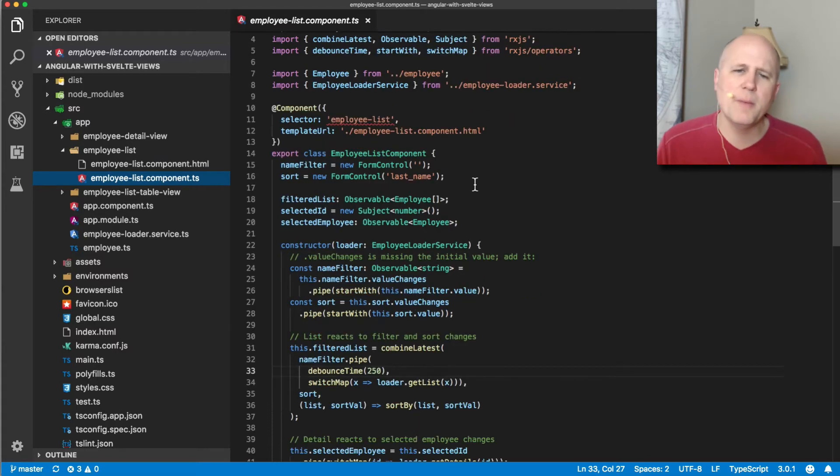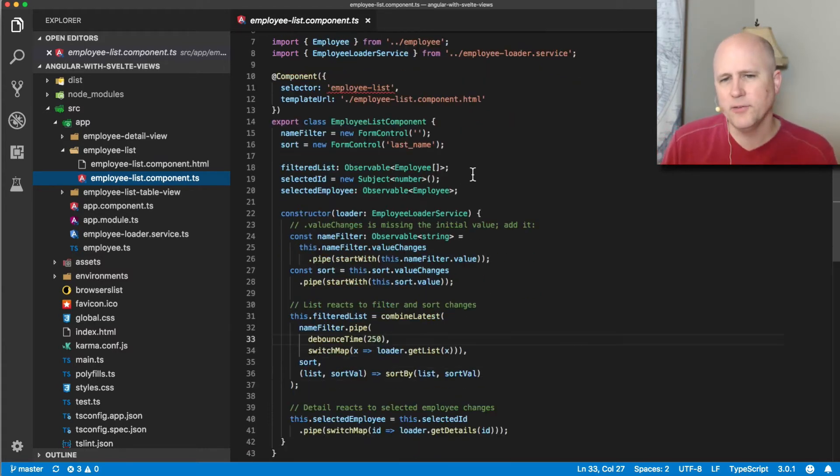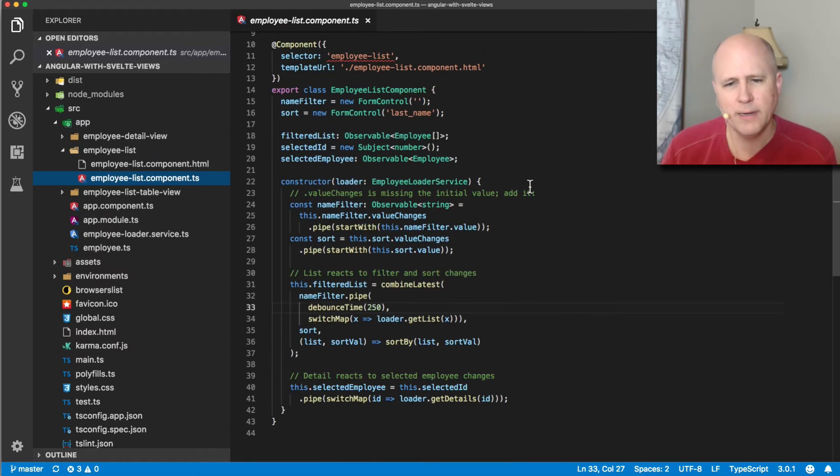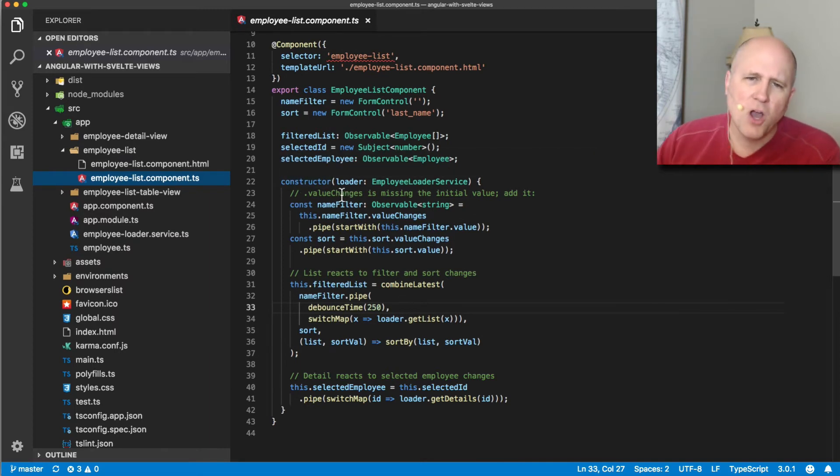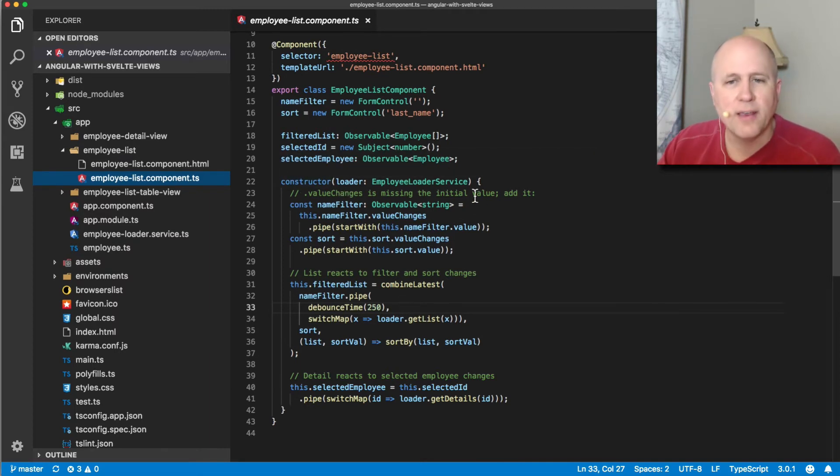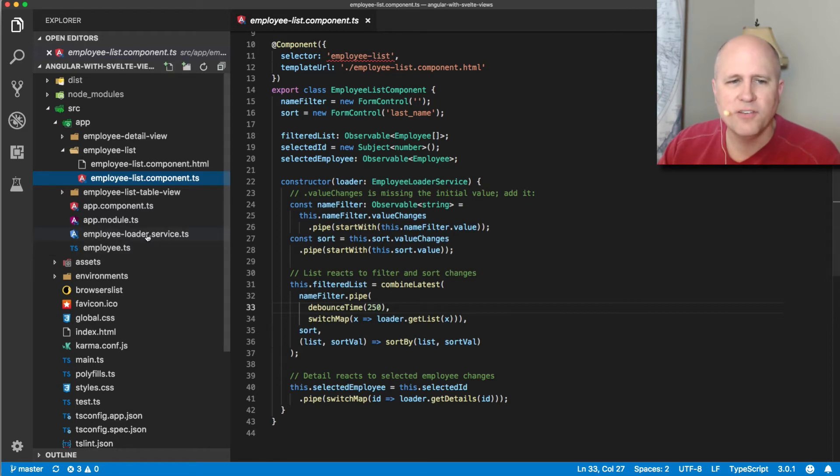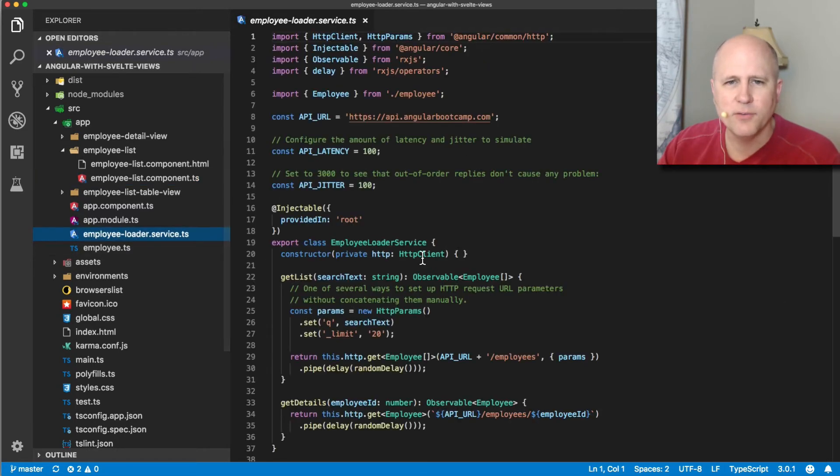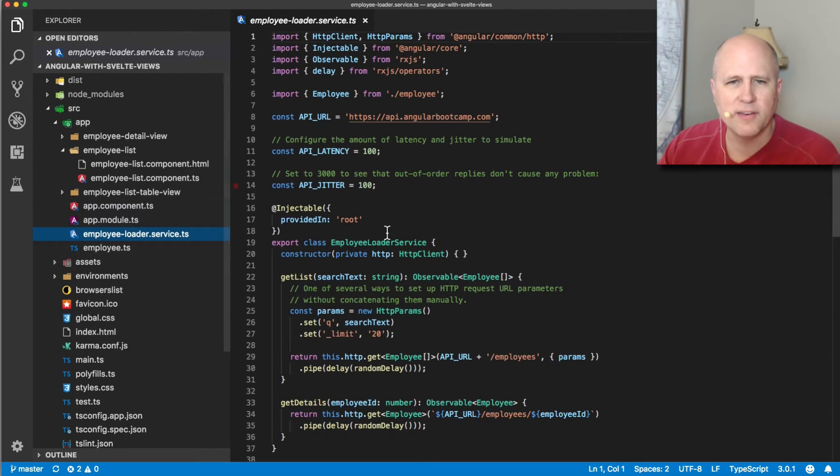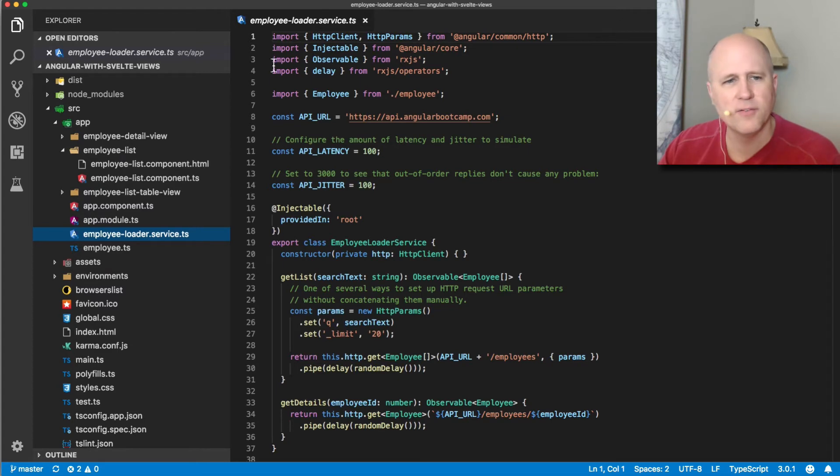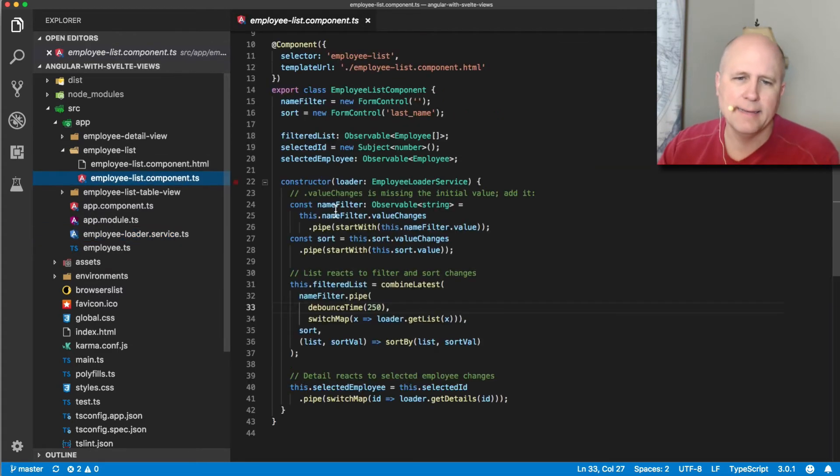This has maybe a little more functionality than it really needs to, to illustrate the point. But what this thing is doing is it uses RxJS and it fetches data. So it uses this employee loader service to fetch data from a JSON server. And it does that in a way where it uses a combined latest to get the data.